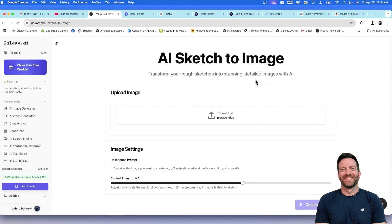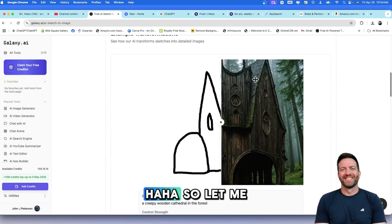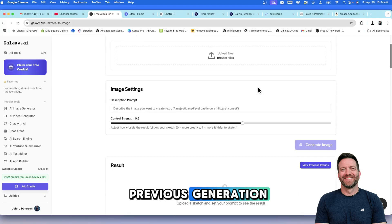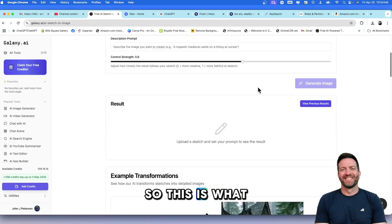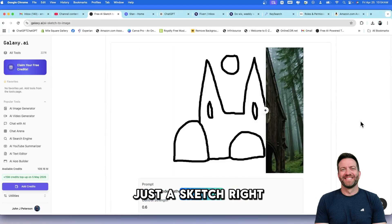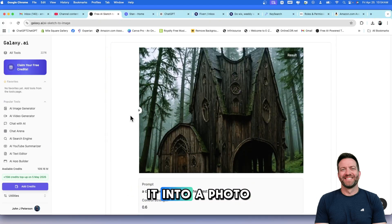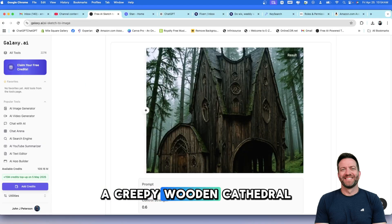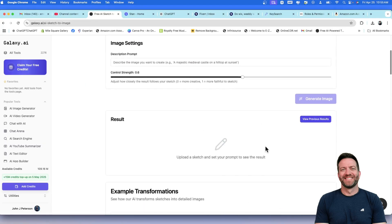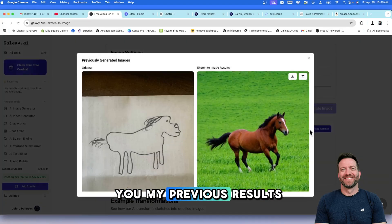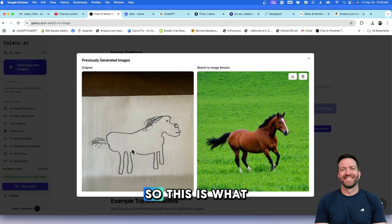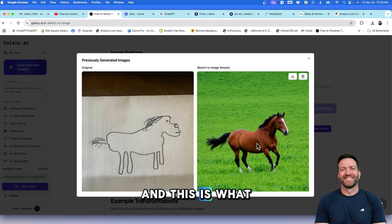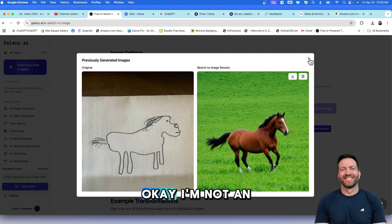I quickly sketched out what I think is a horse. Let me just show you my previous generation. This is what it does. It takes just a sketch, right? It takes a sketch and then it turns it into a photo. A creepy wooden cathedral in a forest. Let me show you my previous results. This is what I sketched really quickly. And this is what the AI generated. Not bad. Not bad. I am not an artist at all.